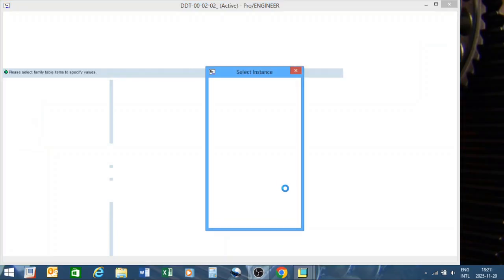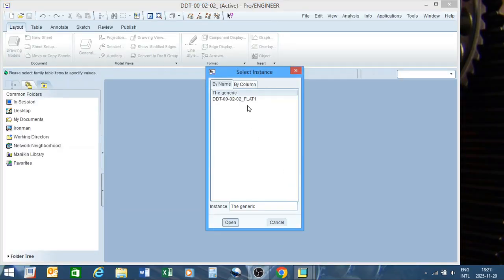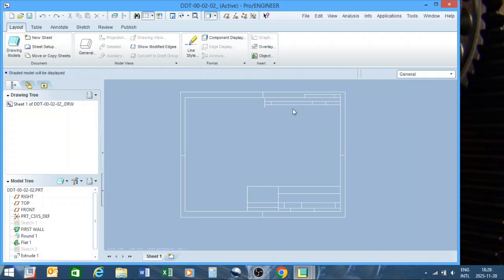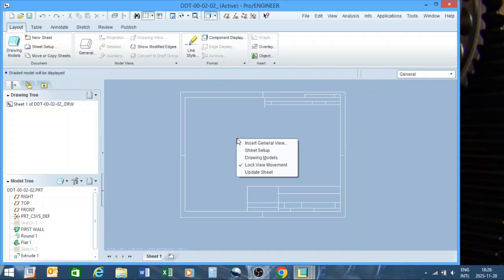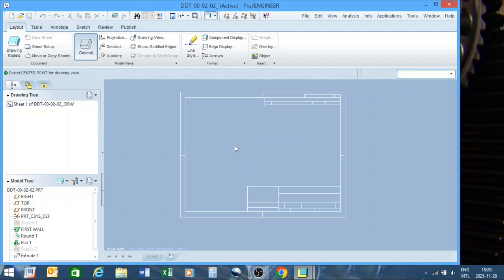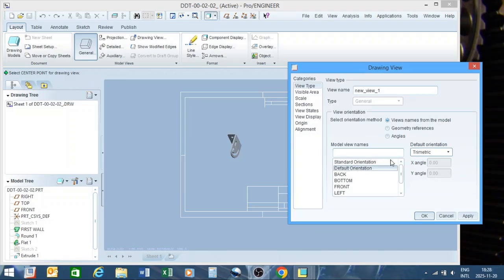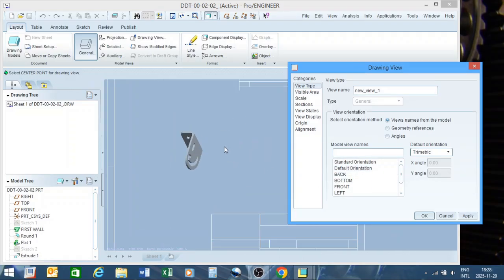It's going to ask me again — generic or flat — so first we'll do generic and say open. As you can see, there's your format. You can add your comments, names, and your business logo. We'll dive into format editing and creating at a later stage. Right now we're just going to detail this part, so I'm going to right-click, say insert general view, and click wherever I like — that will be where the part is placed.